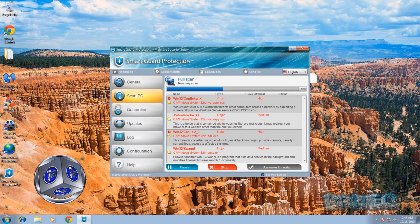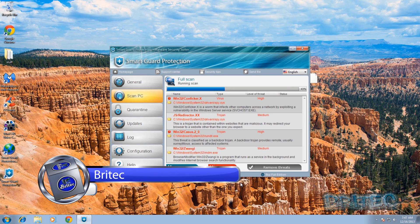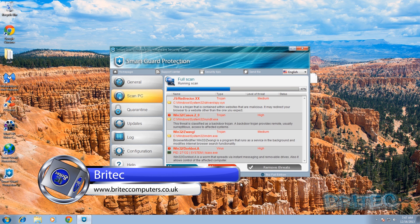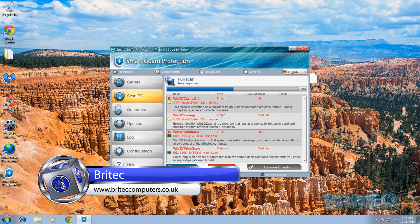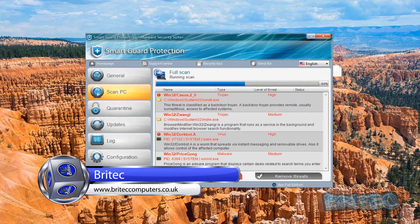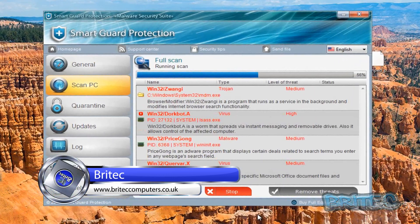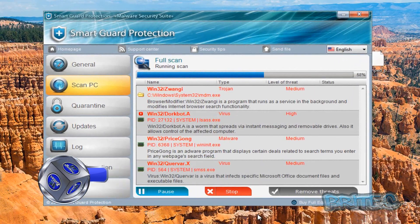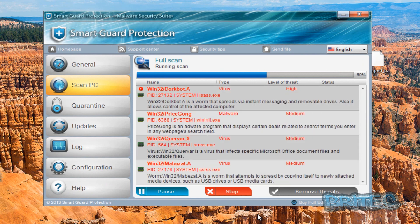What's up guys, got another rogue removal video here for you. This one's called Smart Guard Protection, it's another new rogue that's doing the rounds on the internet. If you get infected with this, your computer is going to be rendered useless until you remove it.